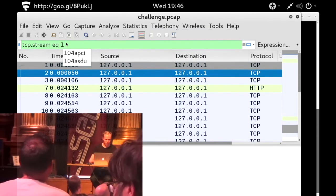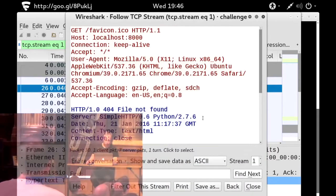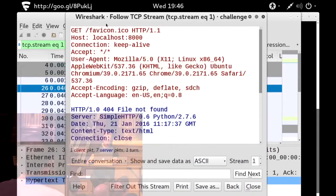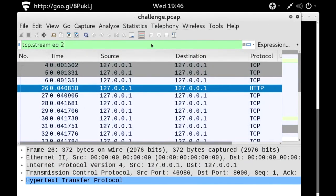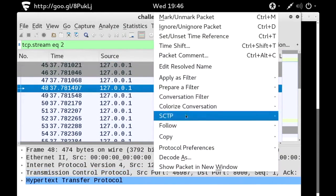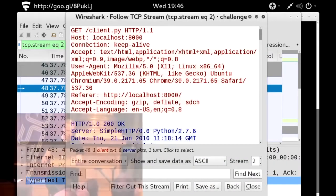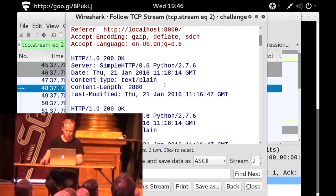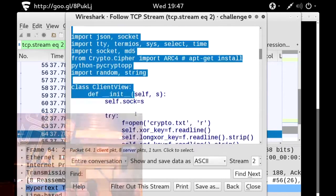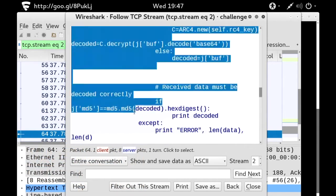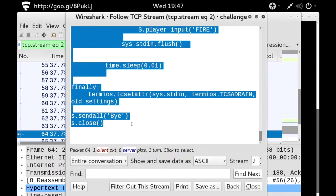So we take the first connection and follow the TCP stream. We've got some HTTP traffic — a directory listing for client.py, crypto.text. Interesting. We go to the next stream. Somebody tried to get FavIcon — that's just a browser doing stuff. So we go to the next stream. Somebody's getting the client.py file. We can probably just cut and paste that.